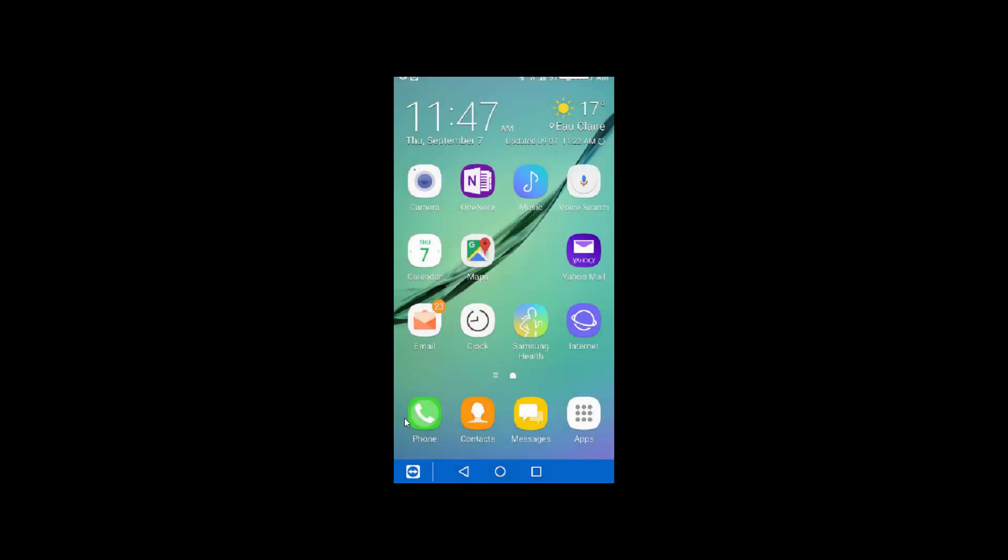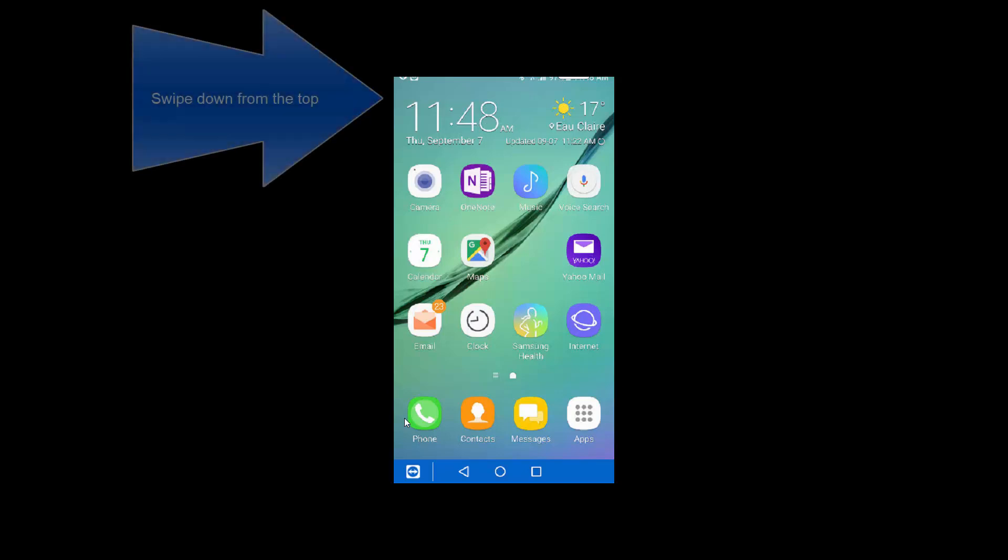Good day and welcome to our short explanation of how to enable and then how to disable developer options on Android 7. In this case, we're doing it on the Samsung S6. Both of which, by the way, are kind of quirky. So let's get to it.